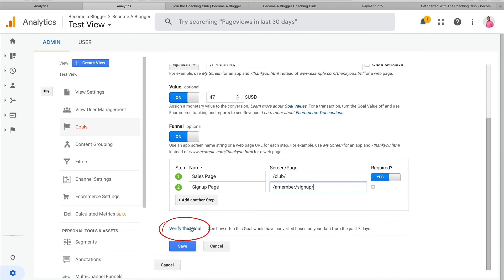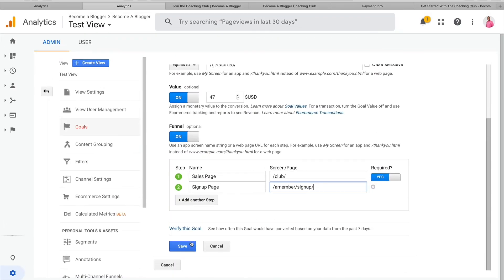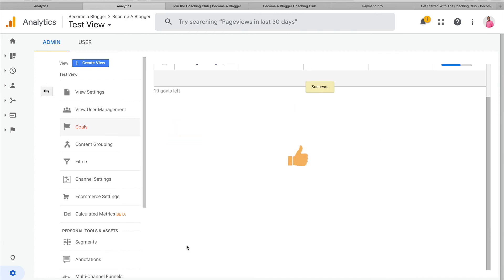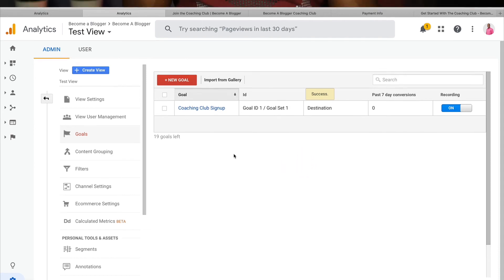I can come down here and click 'Verify This Goal.' This checks how many times that goal was met over the last seven days — it's a way of verifying everything is set up correctly. This will only show something if you're setting up a goal tracking something that has already been happening. Once you're satisfied, click Save. And that's it. Your goal has been set up, and anytime someone does the action you want them to do, it's going to be tracked in Google Analytics.